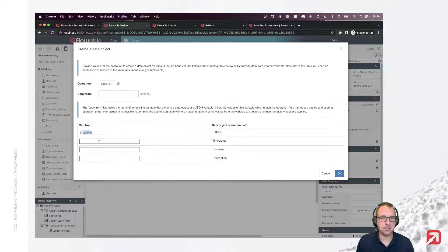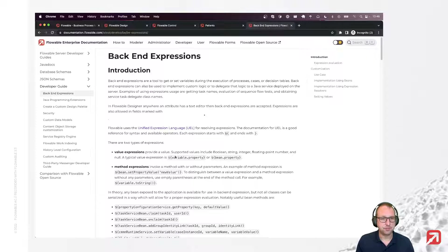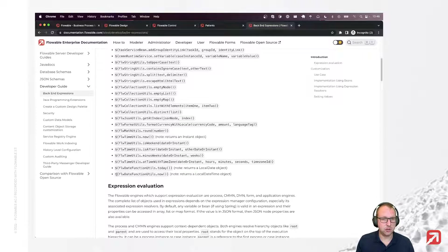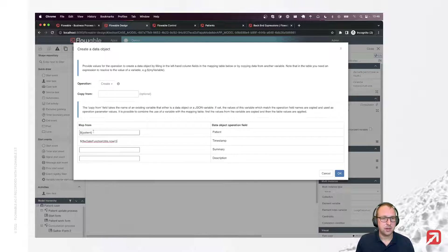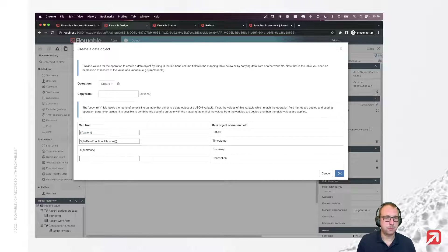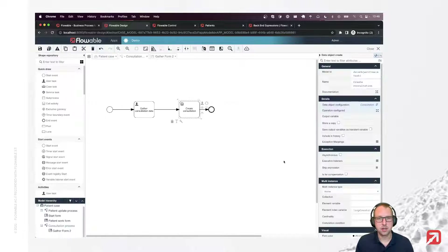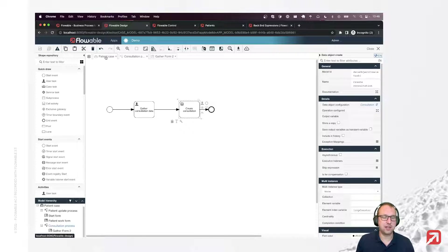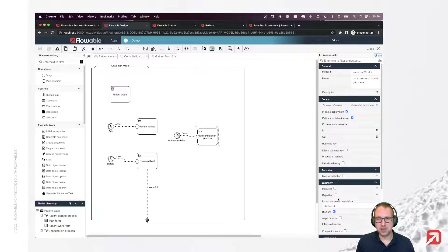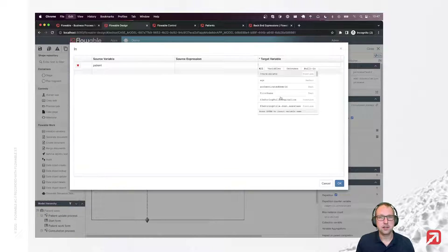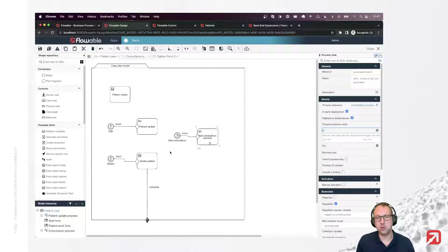The timestamp — that's a date with time. The summary is the summary from our form, and the description is the advice. This should create our consultation data object and link it to the patient data. We also need to make this one repeatable, and we had to pass in our patient data object into the process so we can reference it.